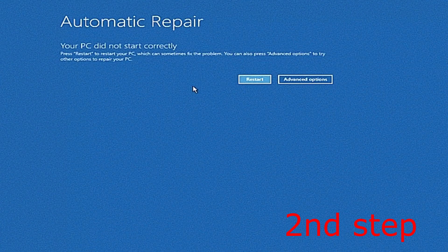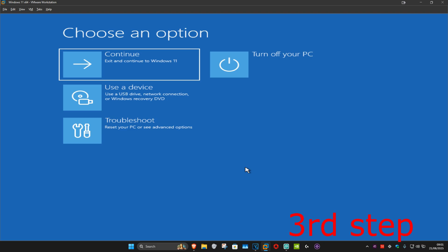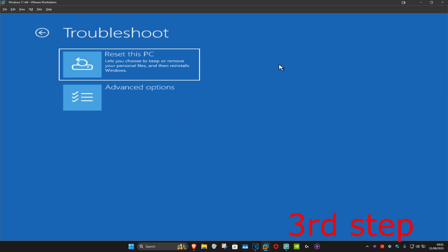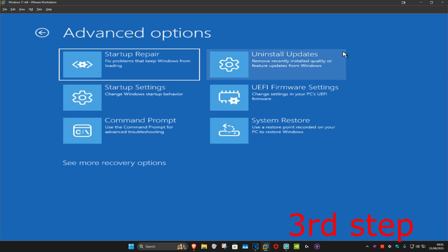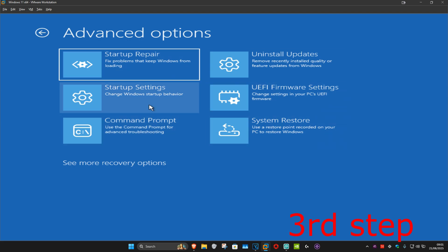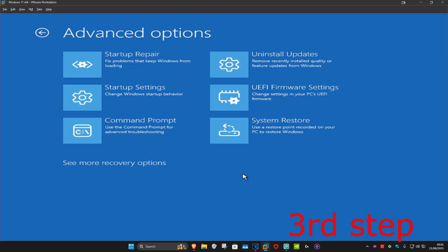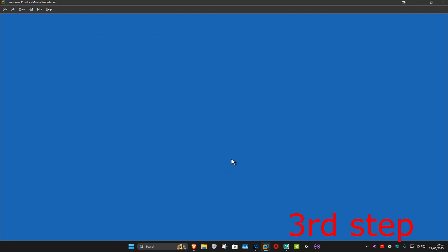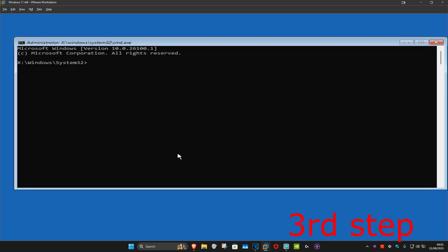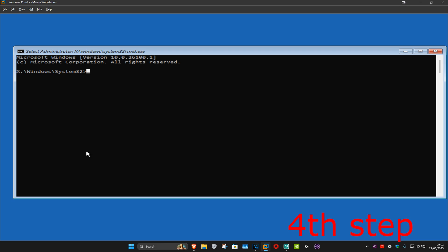You want to click on Advanced Options, and now once you're on this we're going to click on Troubleshoot, then Advanced Options, and then Command Prompt. If you do not see Command Prompt in this list, you want to click on See More Recovery Options and then it should appear right here. Click on Command Prompt and this window will come up.